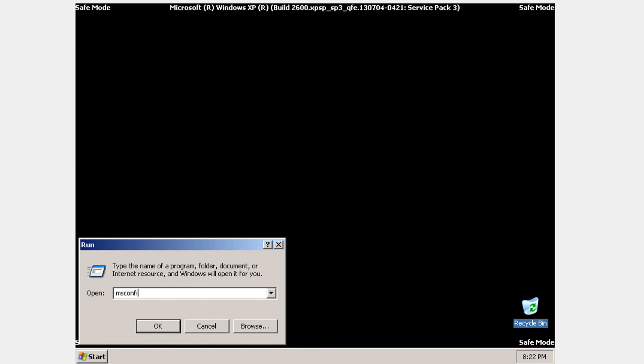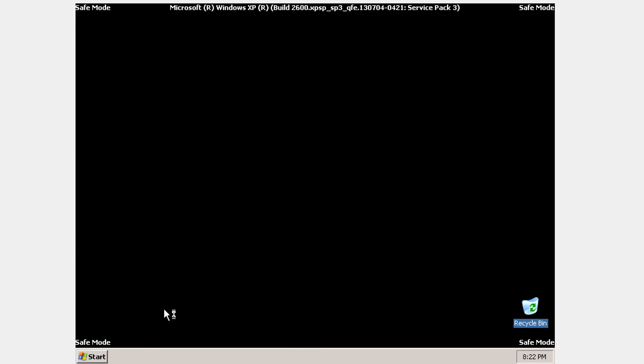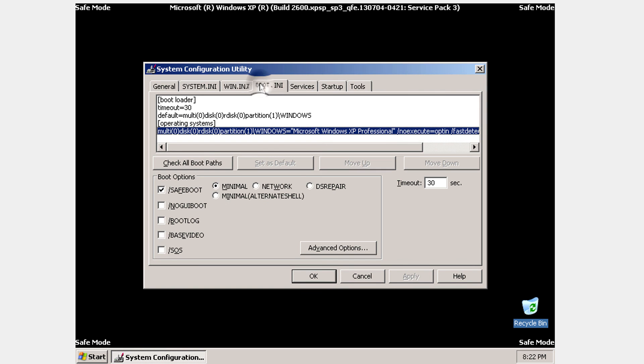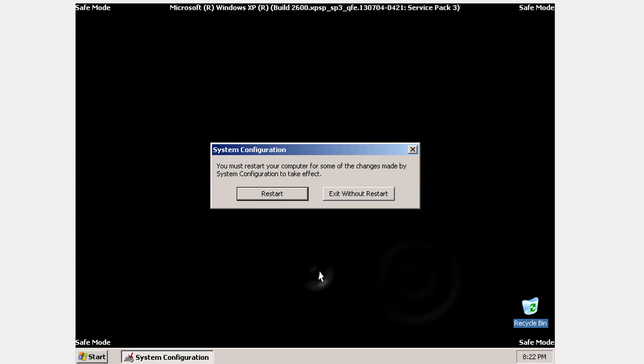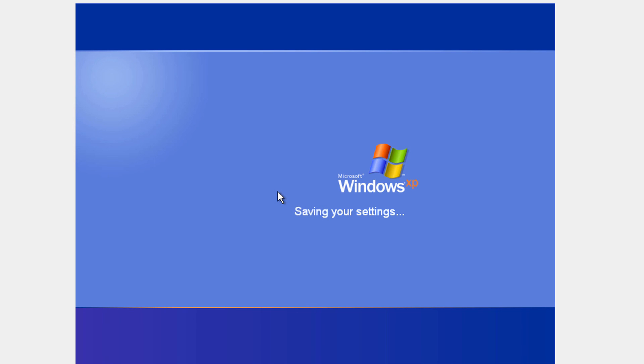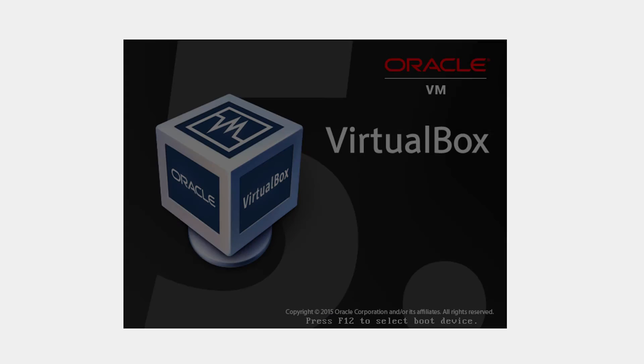Because now we want to set the machine so it boots normal every time we boot it. So we're going to untick the safe boot under the boot. And click restart. So now every time you boot your virtual machine, it's going to get into normal mode.